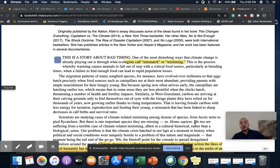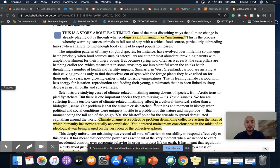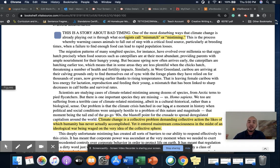The next thing we'll notice in Naomi Klein's essay is that after the hook, she begins to build in some background information that is going to prepare us to better understand her thesis. She writes: "We too, homo sapiens, are suffering from a terrible case of climate-related mistiming, albeit in a cultural-historical rather than a biological sense. Our problem is that the climate crisis hatched in our laps at a moment in history when the political and social conditions were uniquely hostile to a problem of this nature and magnitude — that moment being the tail end of the go-go 80s, the blast-off point for the spread of deregulated capitalism around the world." This is the piece where she provides the background information necessary for us to anticipate and appreciate her thesis.